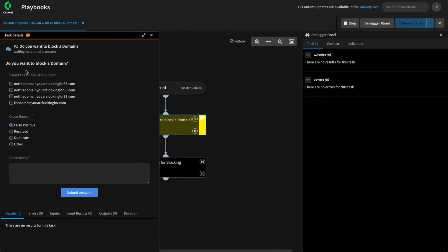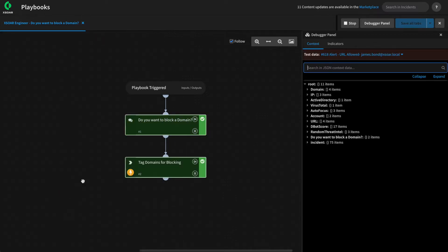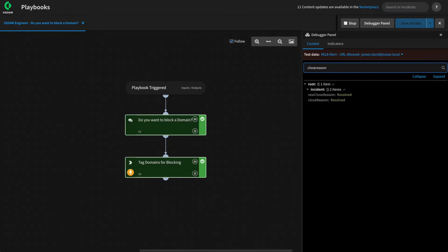In this case, it asks us for the domains we would like to block, as well as the reason. If we submit our answers, we can take a look in context and see what happened to our closed reason and closed notes field.